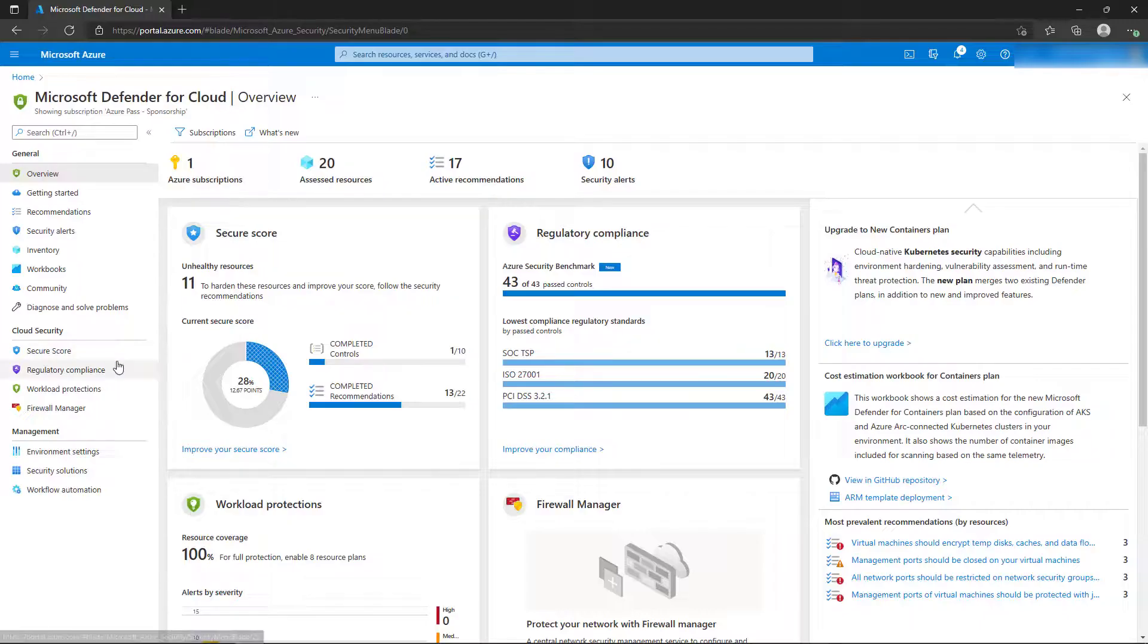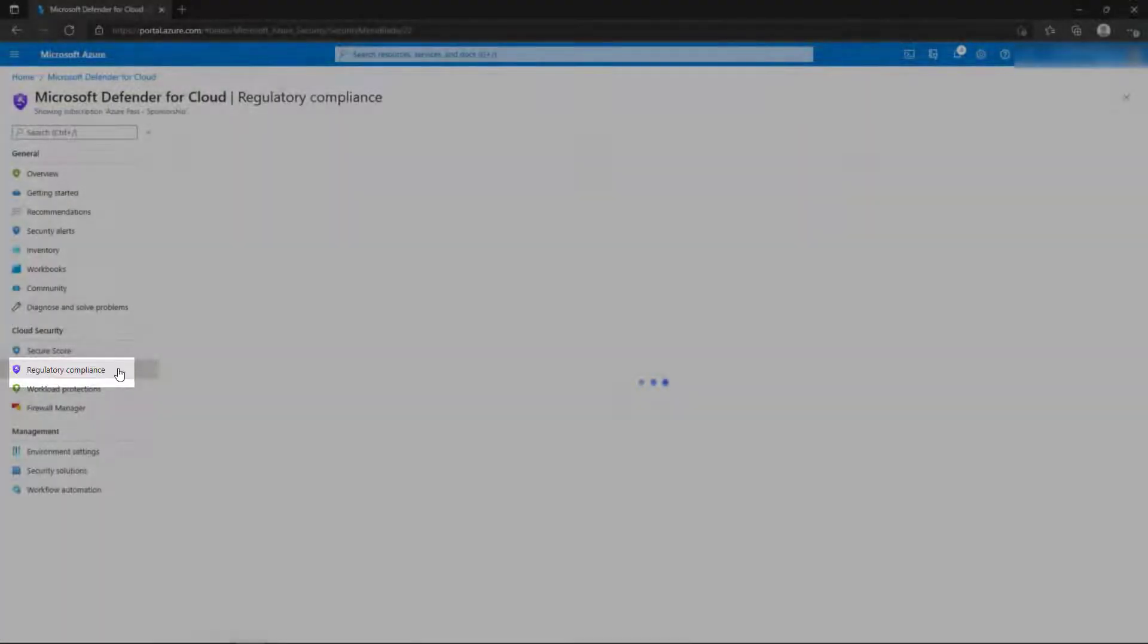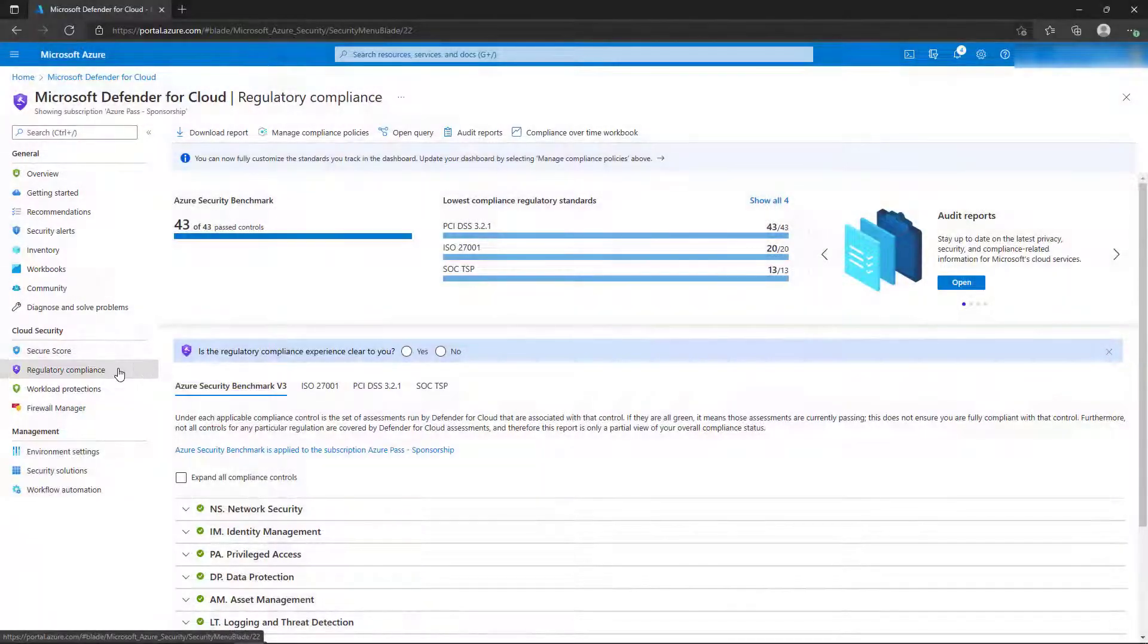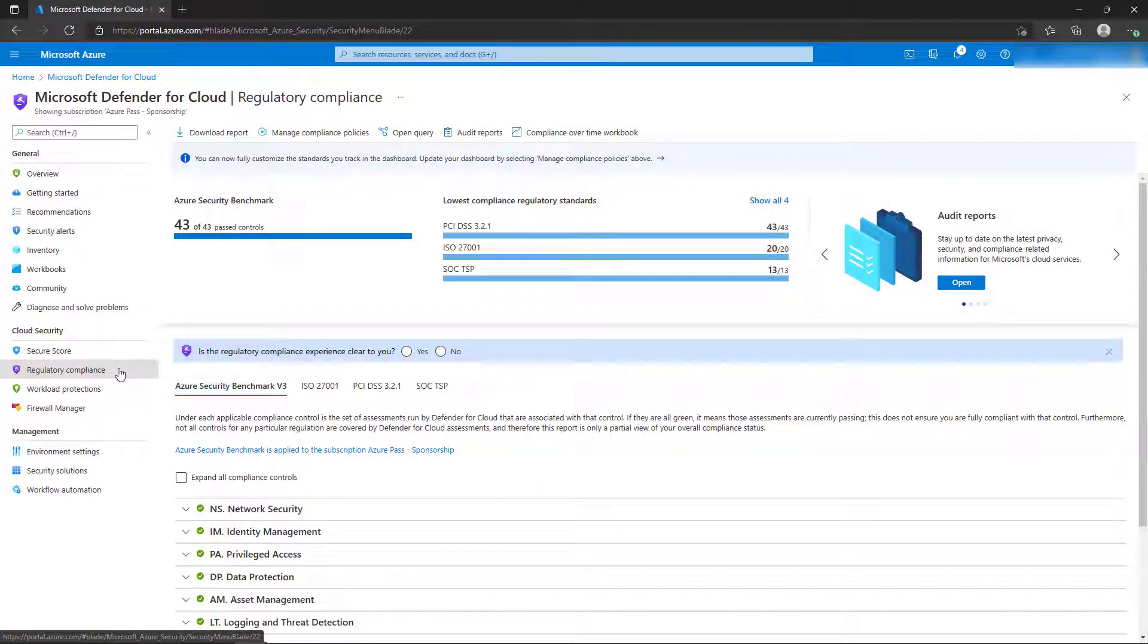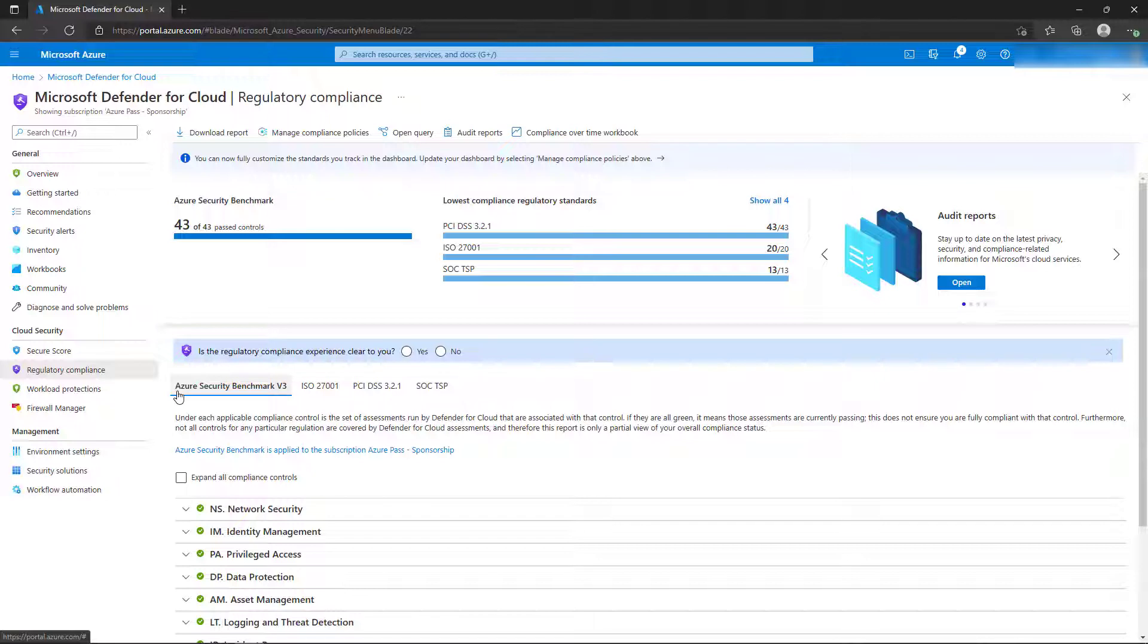On the Defender for Cloud page, select the Regulatory Compliance blade. Similar to the Recommendations page, the Regulatory Compliance page displays the status of your configuration based on the controls in the compliance standards that you have selected.